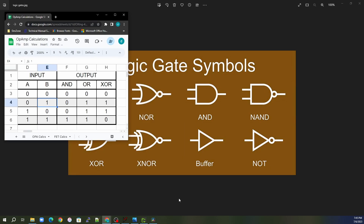The other gates take in two inputs, which I'll reference as A and B. You can also have multiple inputs — four, five, six — however many you want, and it works the same way. With an AND gate, the output is one only if both A and B are true, meaning both are equal to one or high. If there's any other condition, the output will be zero.